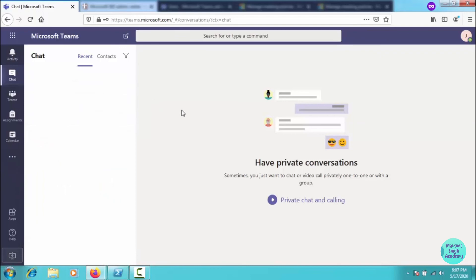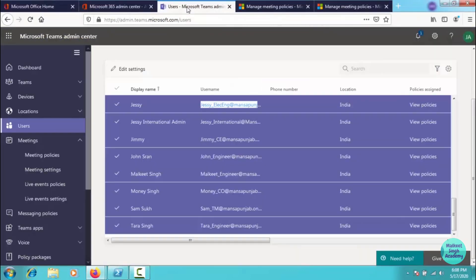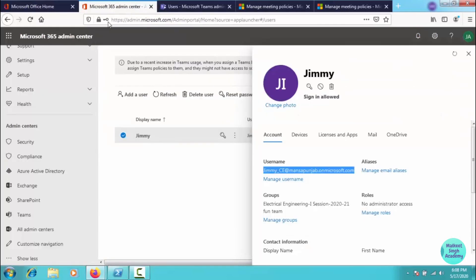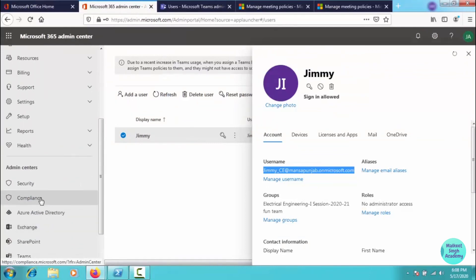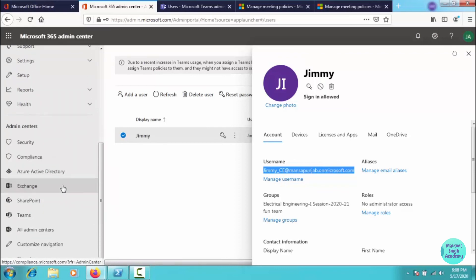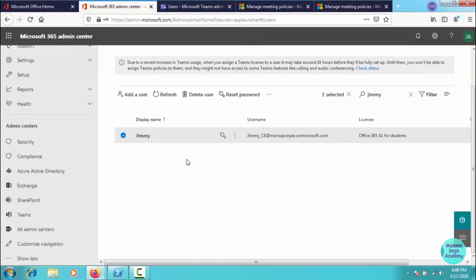We have successfully managed private meetings in our organization. We still need to cover private chats and calls — we have to create custom messaging and calling policies as well, and we can also disable certain apps from users' accounts. In the next video I will create these custom policies for chatting and calling. All links will be in the description. Thanks for watching — please share and subscribe. See you in the next video.